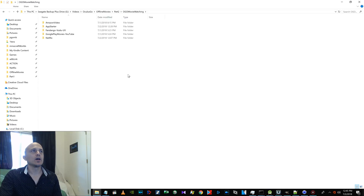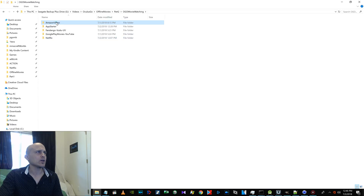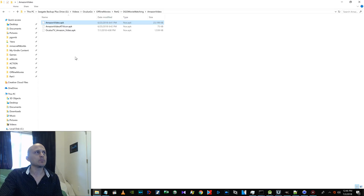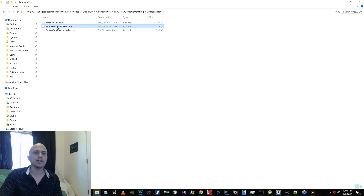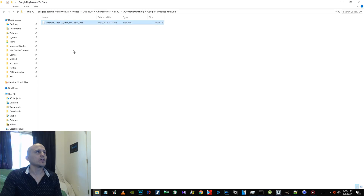First, download the zip file — I'll put a link in the video description — then extract it wherever you want on your computer. These are the folders that come up. If you followed my last video, we installed Amazon Video: this app is the actual Amazon Video on Demand application from the phone, and this one brings up an icon in Oculus TV. There's also a Fandango one that comes with an icon and will show up in Oculus TV, and Smart YouTube, which is made for Android TV so it has an icon automatically.